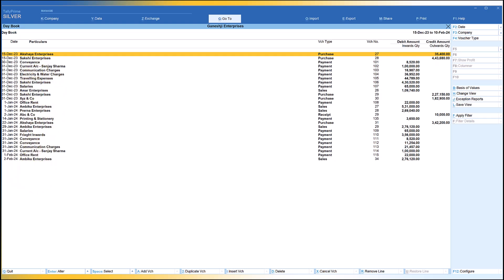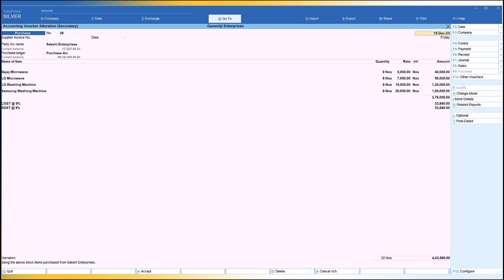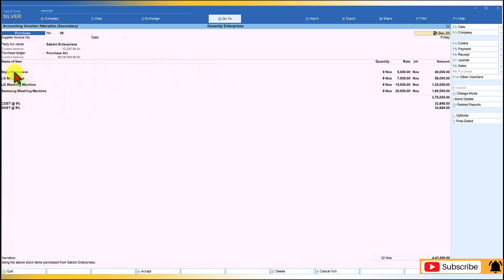If you want to see the detail of any transaction, just select it and press Enter. It will take you inside the voucher in alteration mode. Any information you alter in the voucher, once saved, will be updated on a real-time basis.